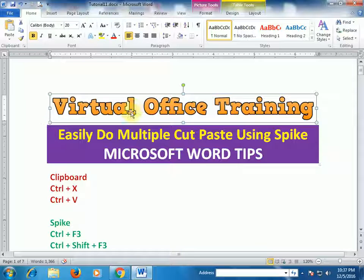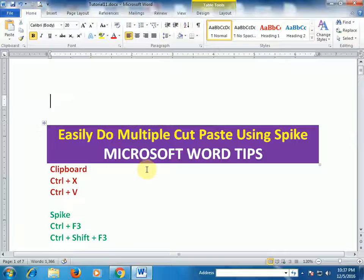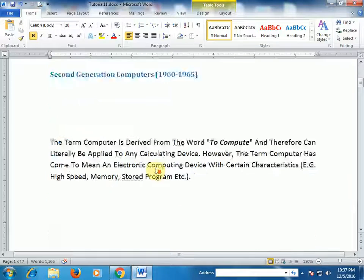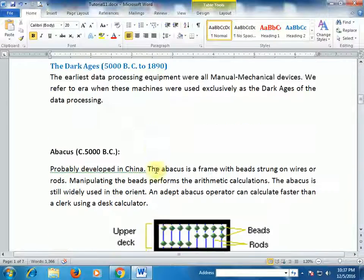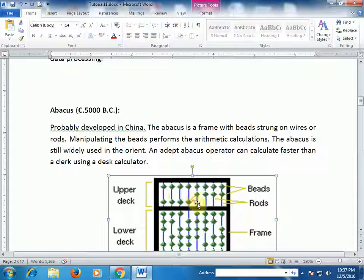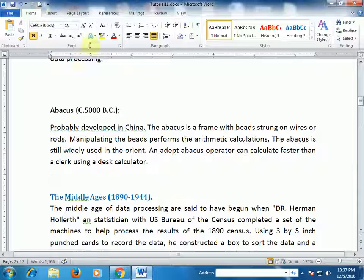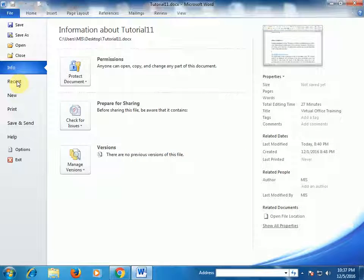Press Ctrl+F3, press Ctrl+F3, and select this image also and press Ctrl+F3.